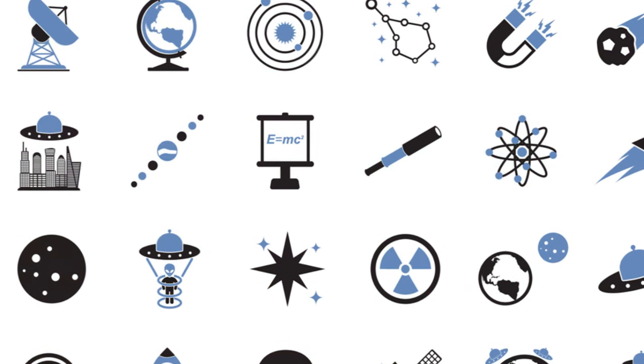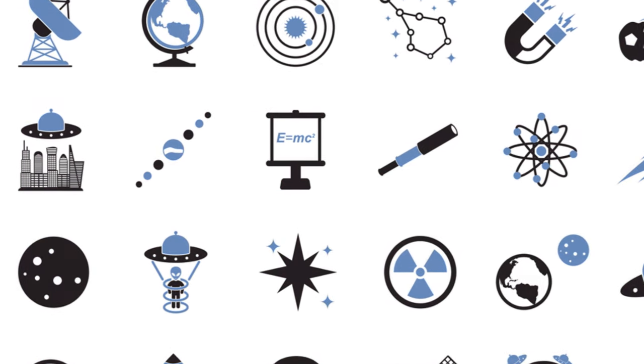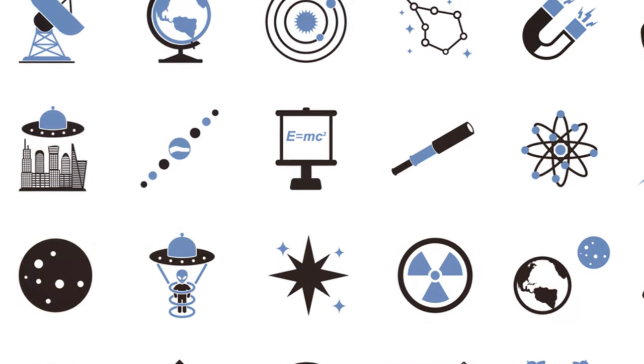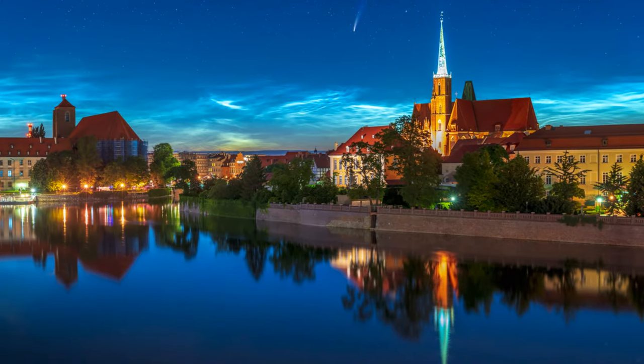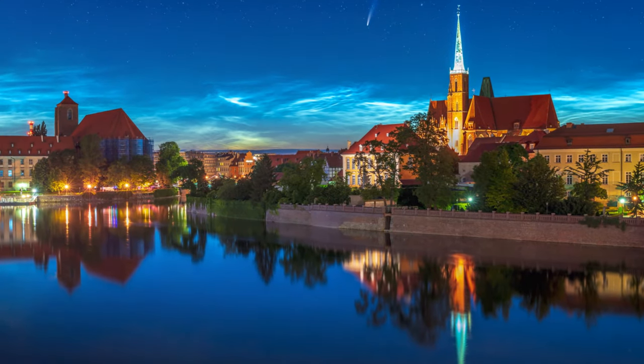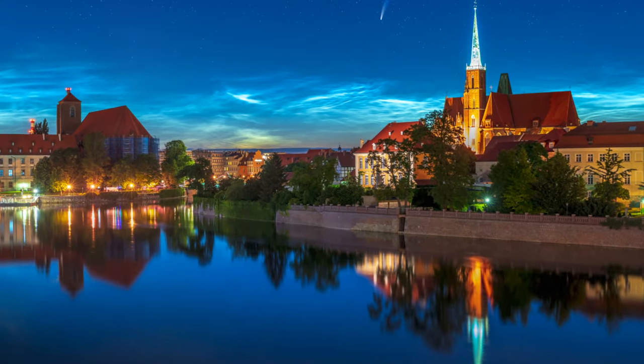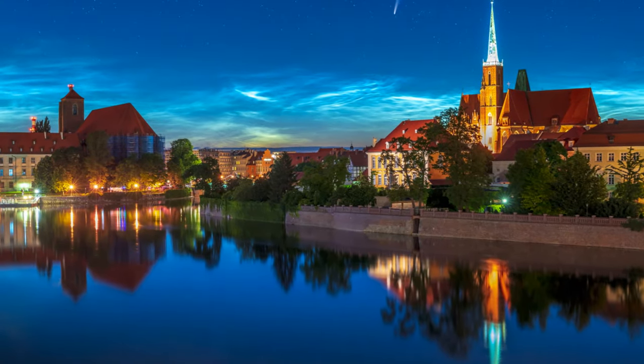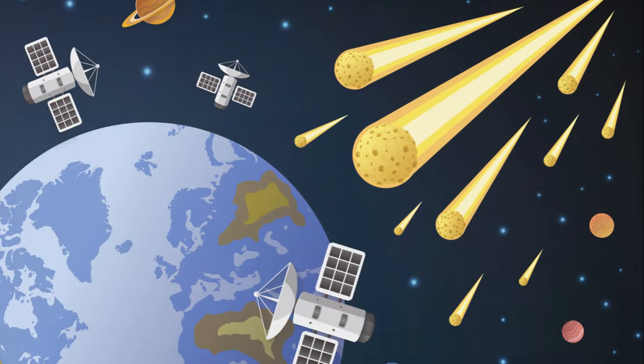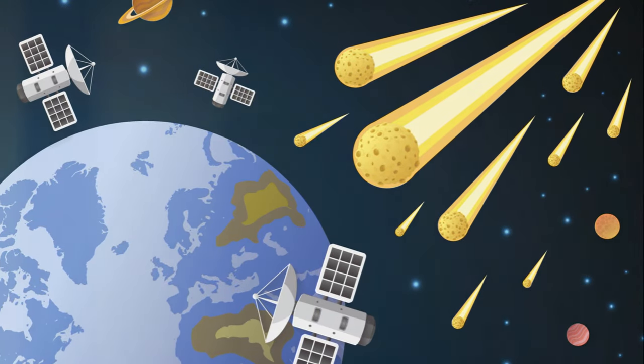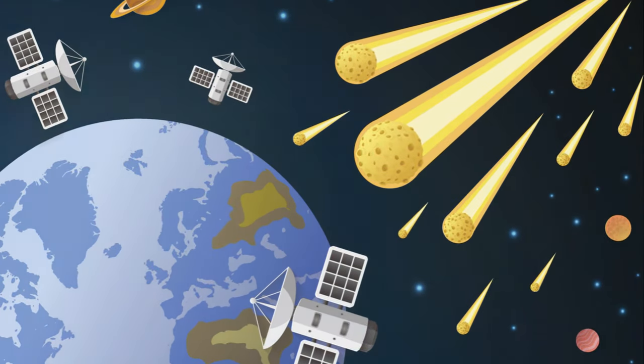They had stumbled upon a celestial body that was destined to become one of the most widely observed comets of the 20th century. And thus, comet Hale-Bopp was discovered, marking the beginning of a fascinating journey.